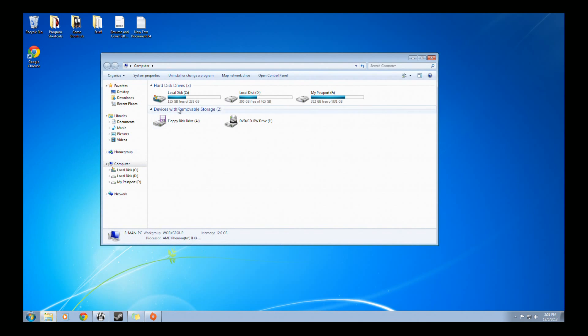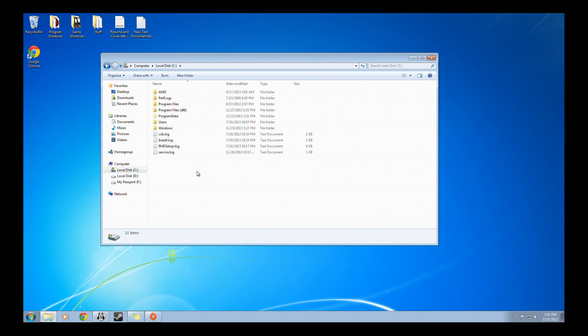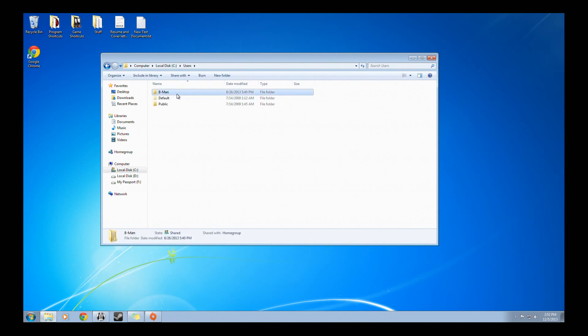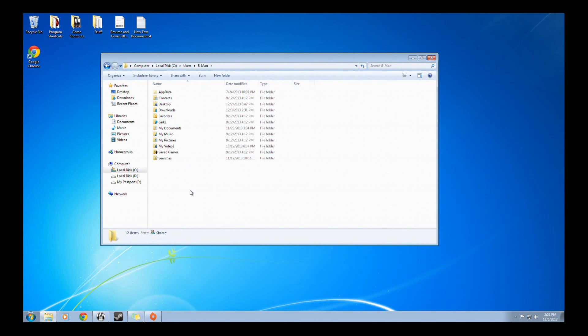Go to Computer. Go to your local hard drive, or whichever hard drive you installed Battlefield 4 on. Go to Users, then go to whatever your user account name is. Then App Data.